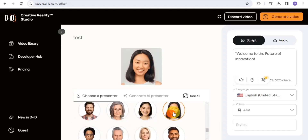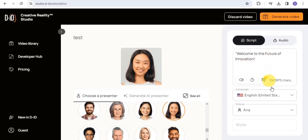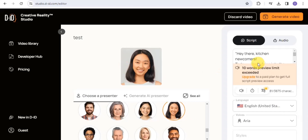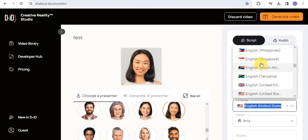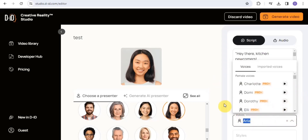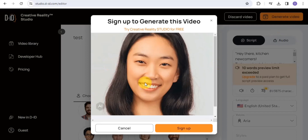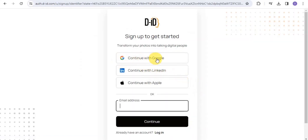Once you've selected a presenter, you want to put in your script or upload your own audio. I'm going to paste in a short script. Once you're done adding your script, go to languages and select your language of choice, then go to voices and select your voice. Once done, go on to Generate Video. You'll need to sign up first — you can sign up with your Google account, LinkedIn, or Apple.